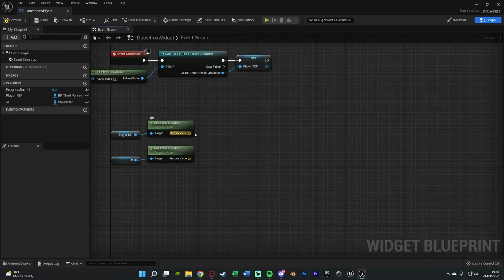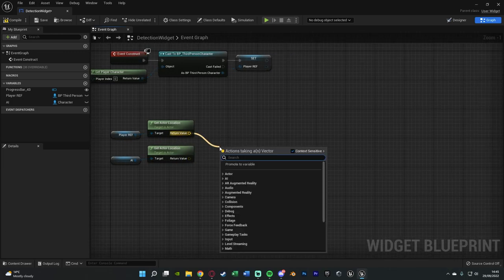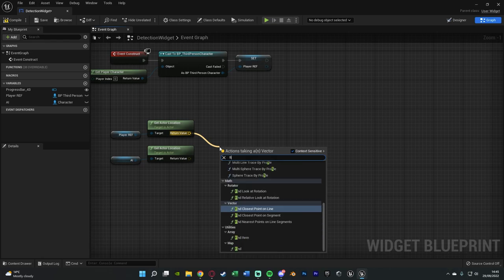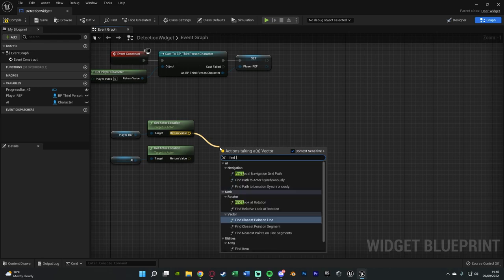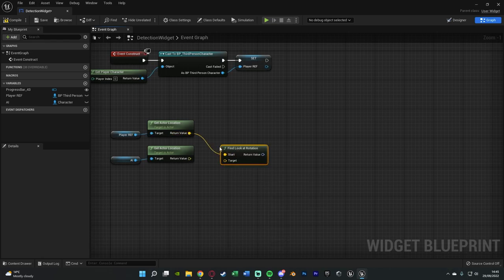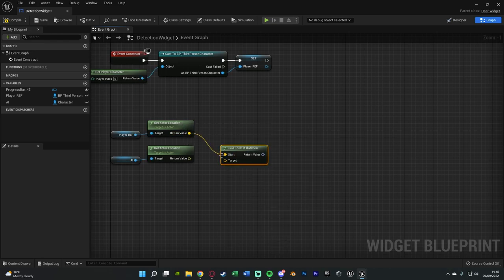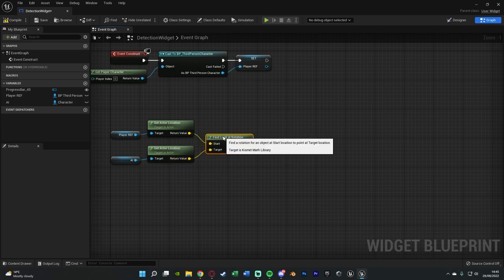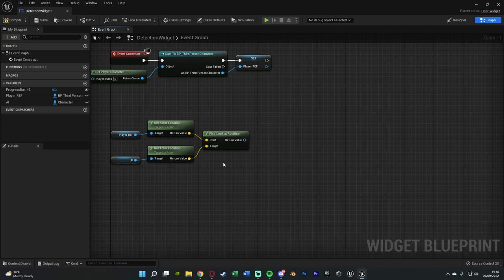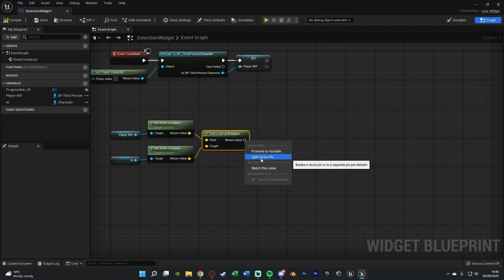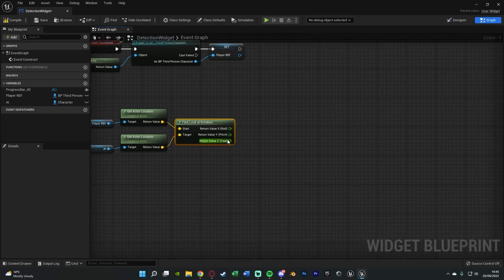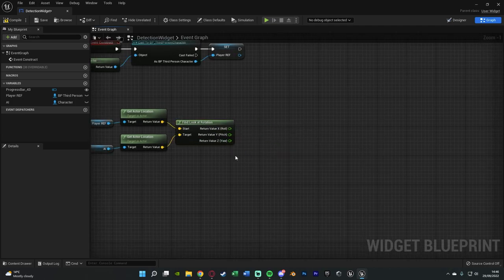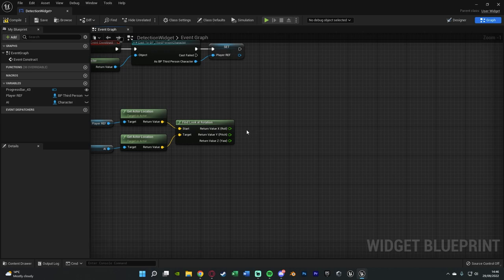If we drag out of the player reference location we can find look at rotation making sure that goes into the start and the target is going to be the AI location. So we're basically going to find out where the AI is relative to the player and that's going to be the rotation of it. Then we're going to right click the return value and split the structure pin as we only want to mess about with the Z value as that's going to be the actual rotation of where it is relative to the player so to make sure we're looking the right way that's the Z.